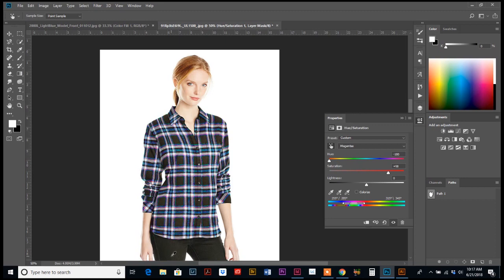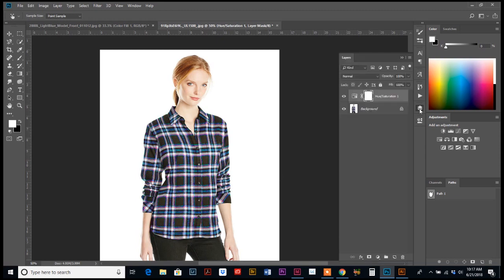We're going to go back to our layer. And now what we want to do is clip this adjustment to be just her shirt. So there's lots of ways that you can make a selection and just select her shirt, but because it's not really what this tutorial is about, I don't want to waste time doing that.